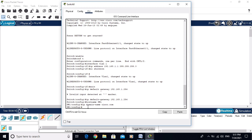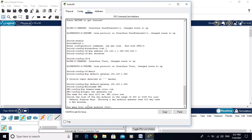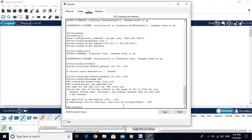Now generate the crypto key. The command is 'crypto key generate rsa'. It asks for the key size — the range is 360 to 2048. A bigger number means a stronger key, so I am entering 1024. The crypto key is now generated.